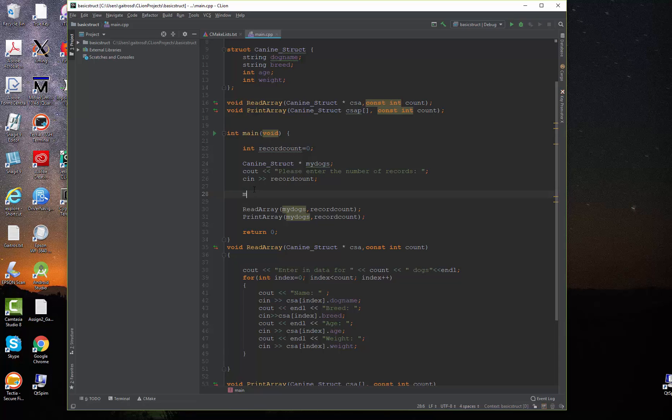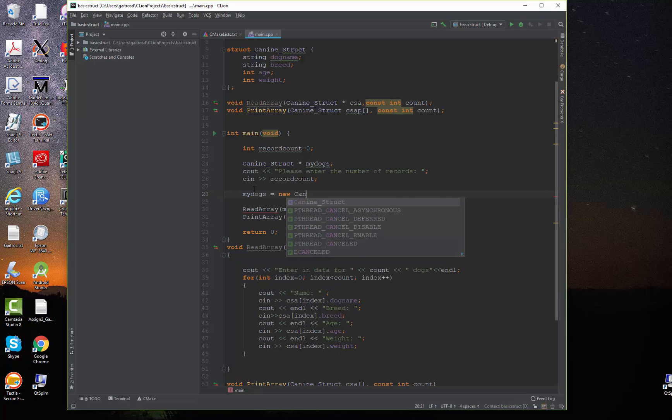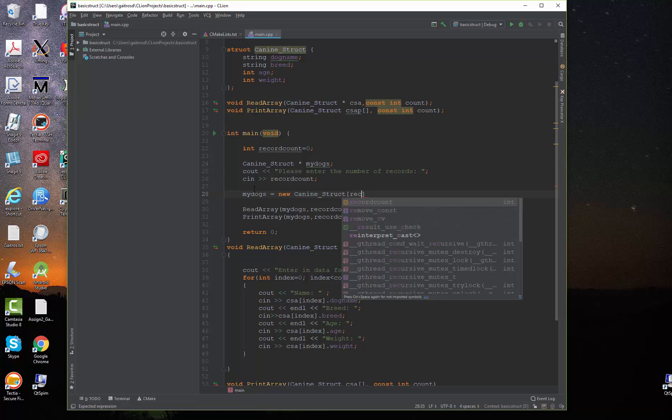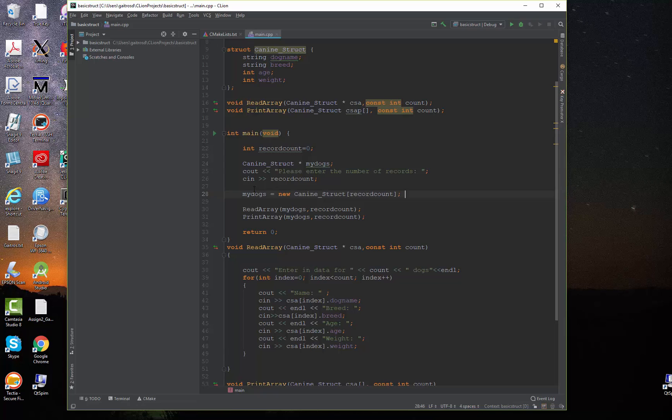I say my dogs is equal to new canine structures and then I give it the number of records. And what this does is it goes out and it creates enough space to store that many records and puts the beginning address of that into my dogs.